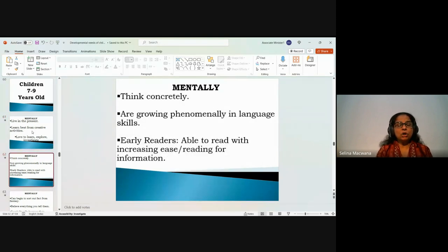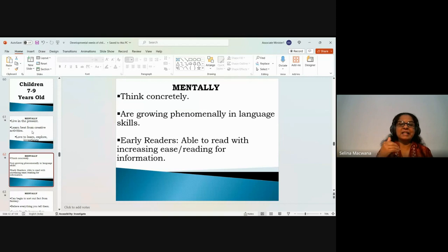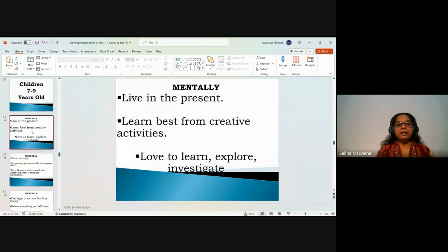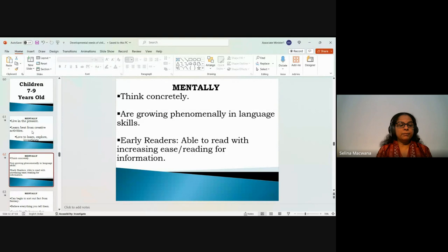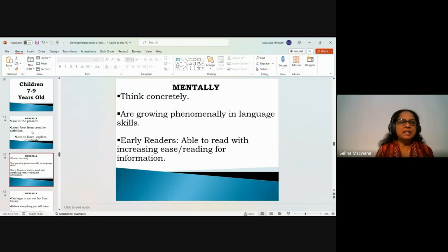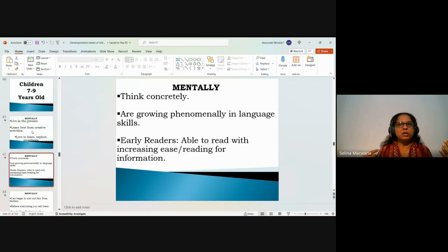They also think concretely — reasoning based on what you can see, hear, feel, and experience here and now. That's why they live in the present and learn by exploring. Concrete thinking is also called literal thinking: reasoning that focuses on physical objects, immediate experiences, and exact interpretations. They learn well through case scenarios relevant to children the same age, with the same felt needs and challenges.